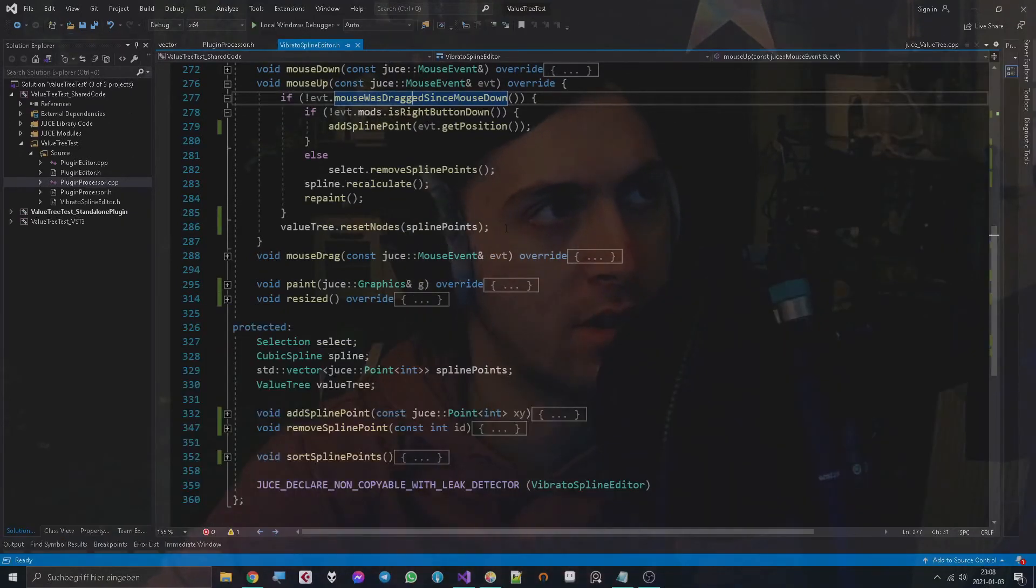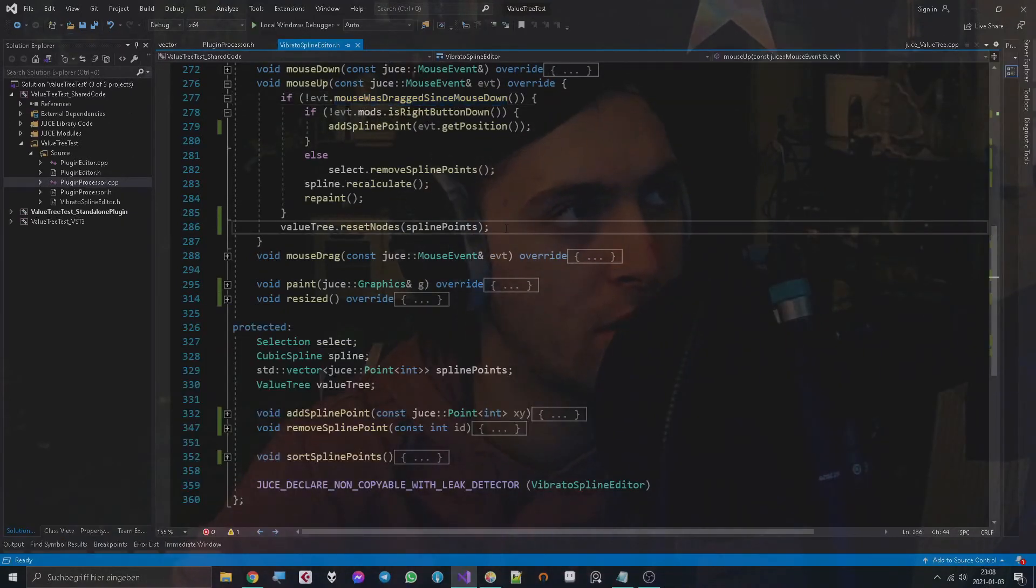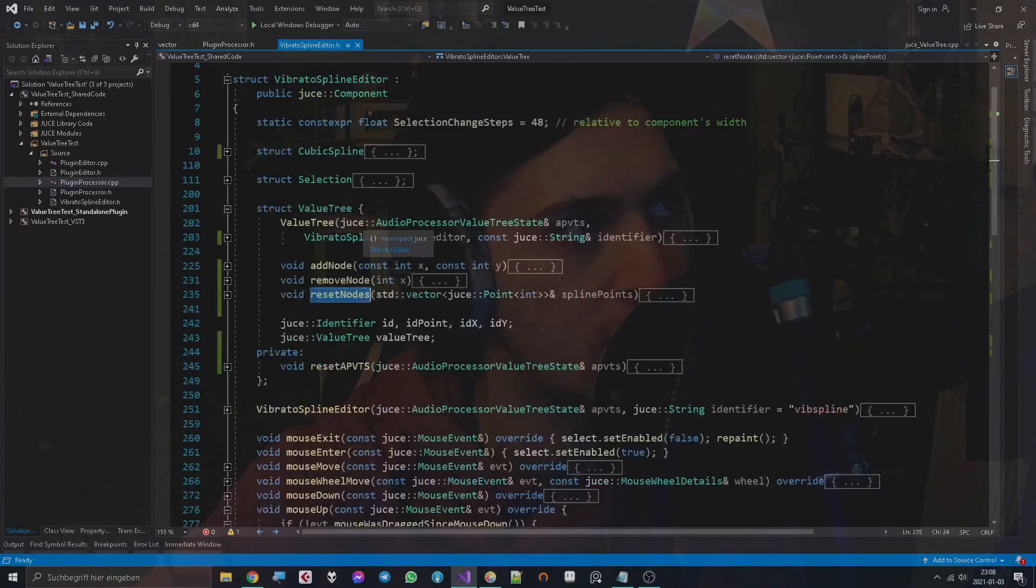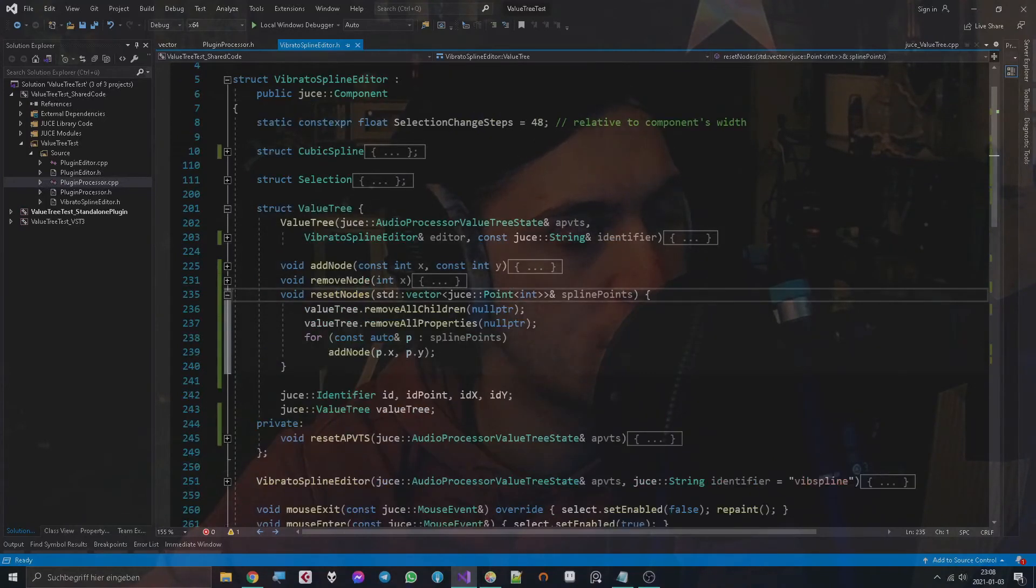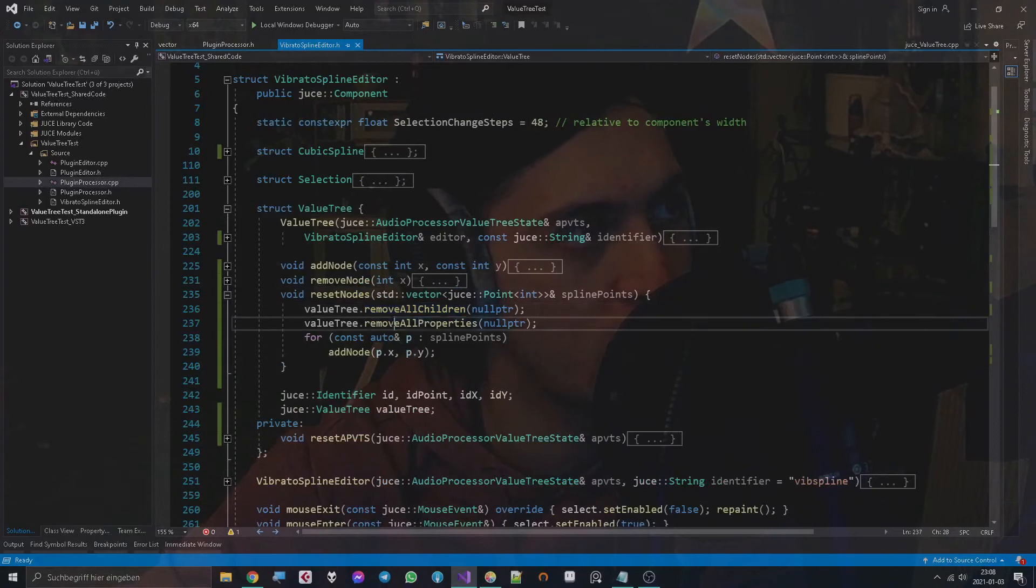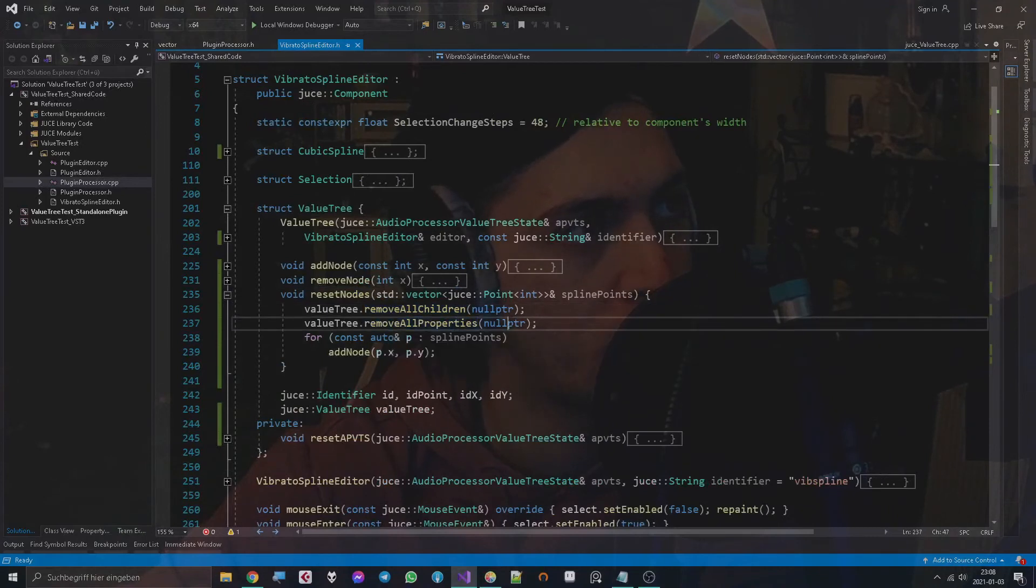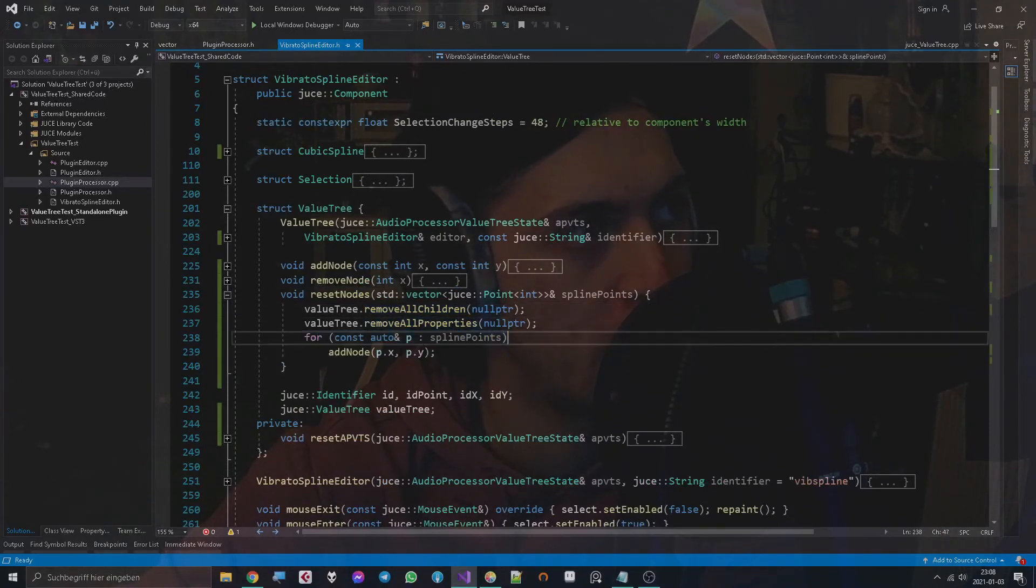We could go into the reset nodes function, which looks like this by the way. We remove all children, remove all properties, then we go through the spline points and add the nodes again.